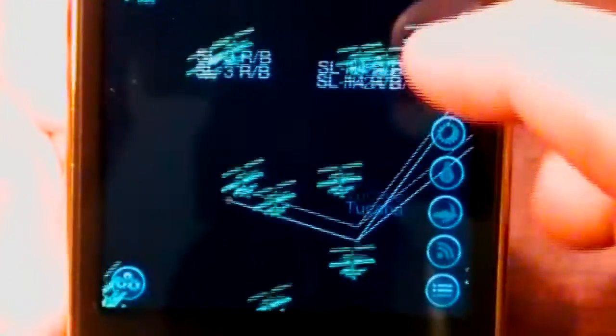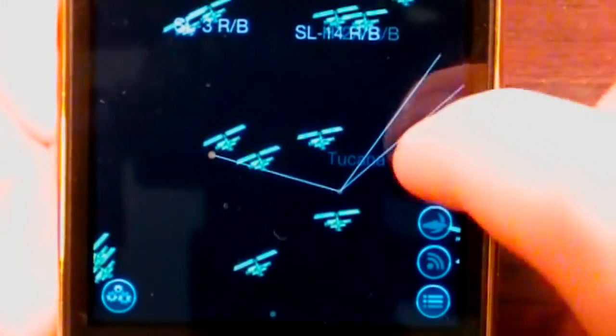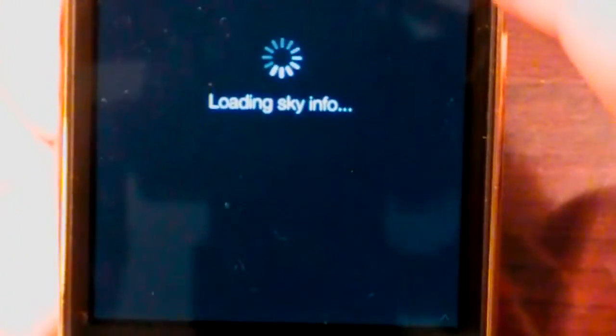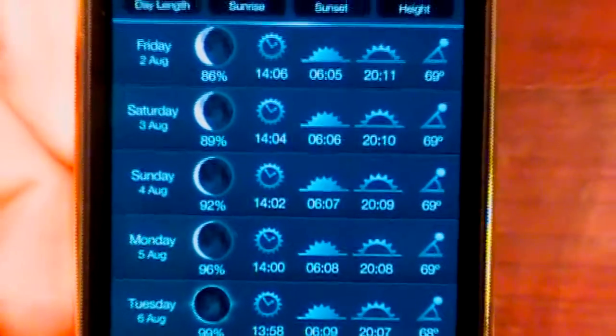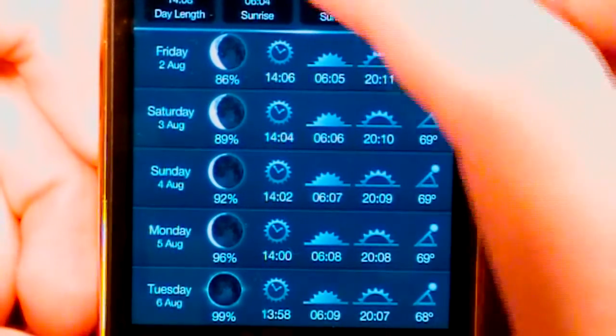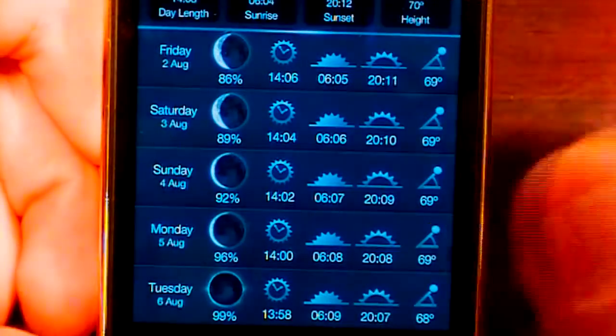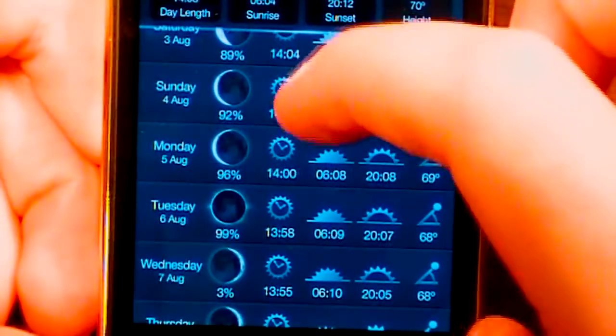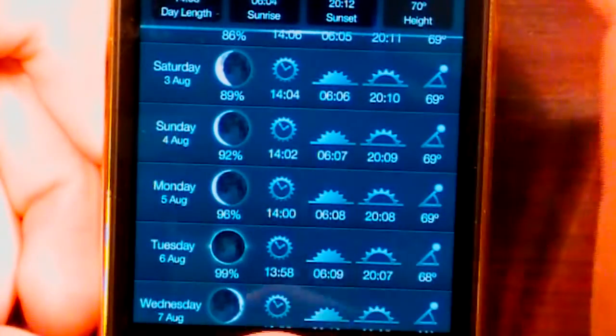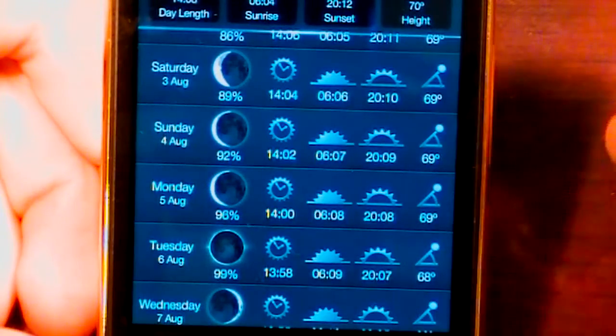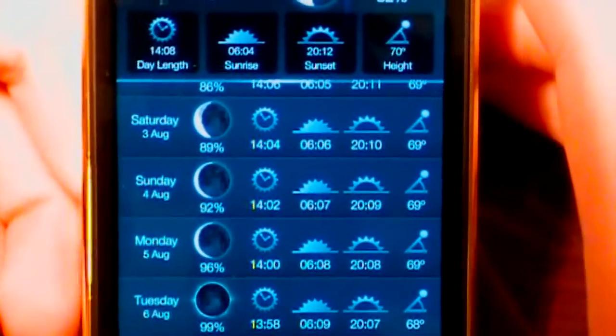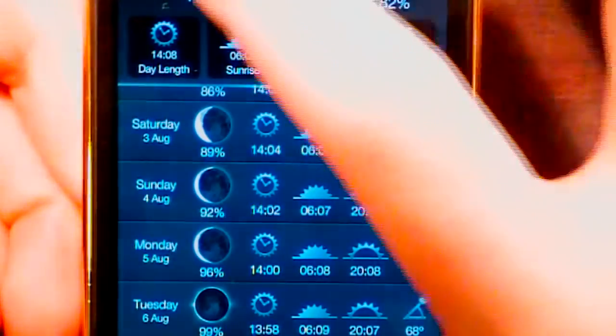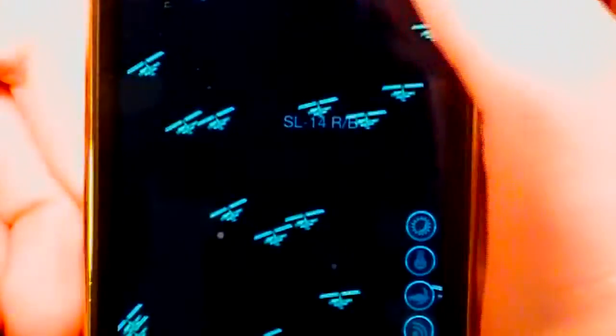So here on the side, this is my personal favorite about the application. You see up at the top we have Sky Info. This will tell us basically what days the weather is going to be like. So you can see Friday, we can see if it's going to be a full moon or not. Whatever day we want to, it will say whether it's a 3 quarter moon or whatever it's going to be. It says the day length, sunrise, sunset and height.